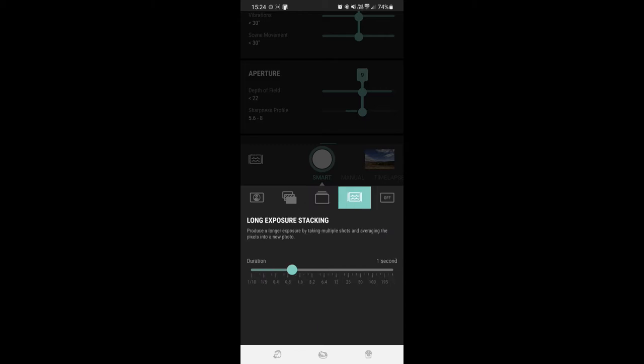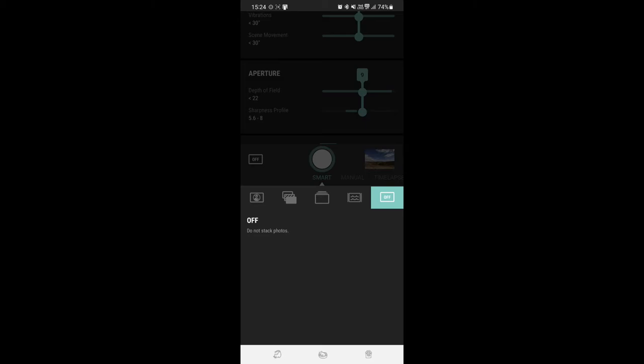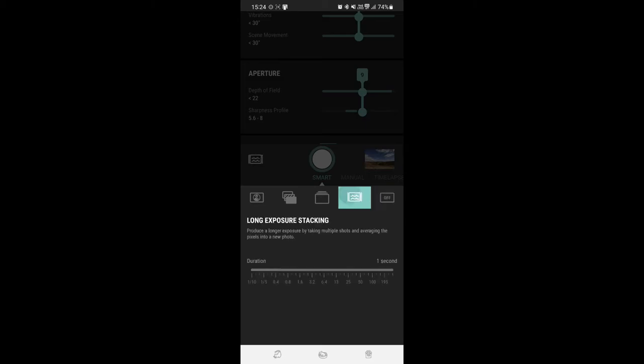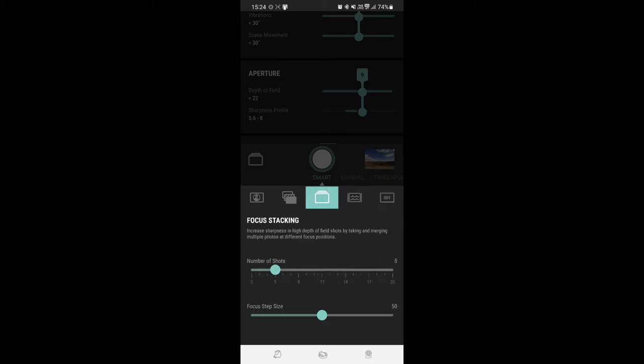Then we have long exposure stacking, which produces a longer exposure by taking multiple shots and averaging the pixels into the new photo. So if you're doing a waterfall in the middle of the day with no ND filter, this setting is supposed to solve that problem. And then off of course. So we're going to go to focus stacking.